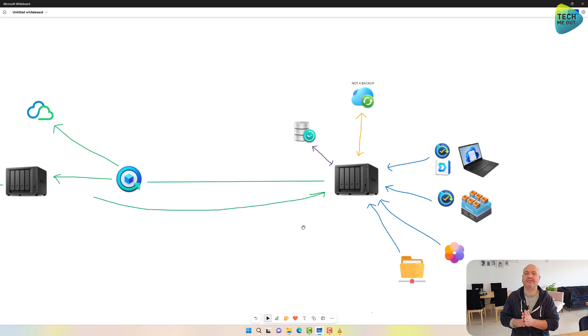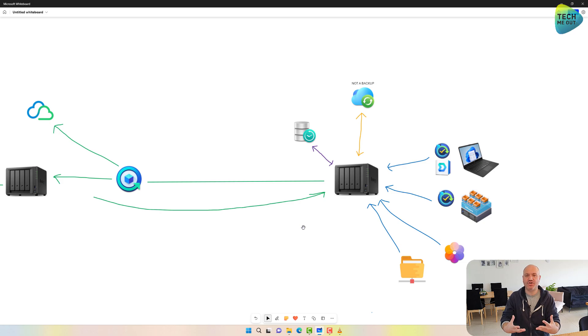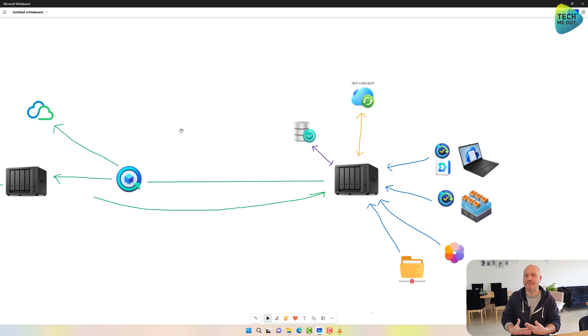So guys, that was my interpretation or attempt to explain a backup strategy. I hope this was informative for you. If you liked this video, please give it a like, and I will see you all in the next video. Bye everyone!